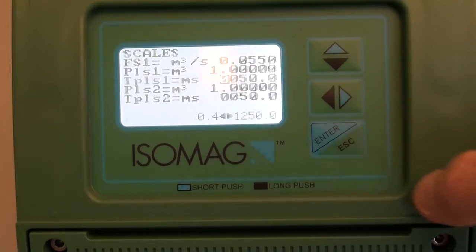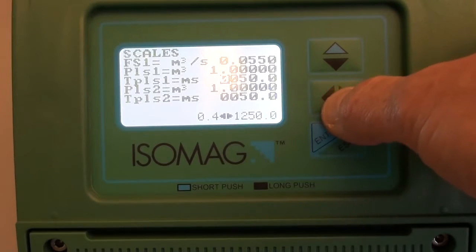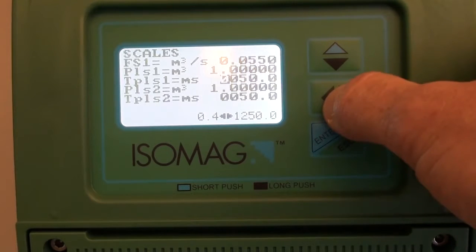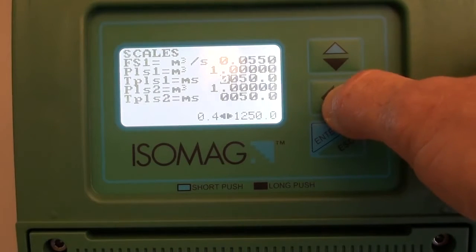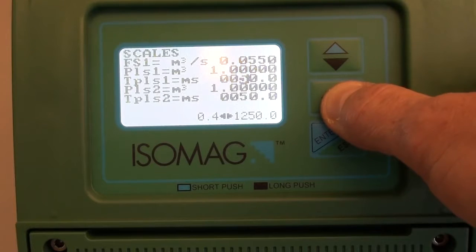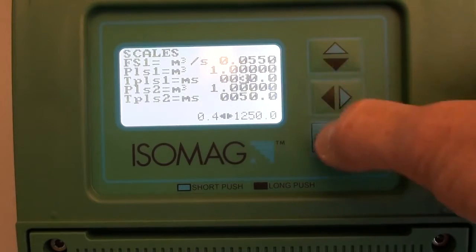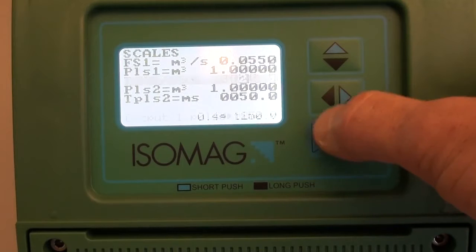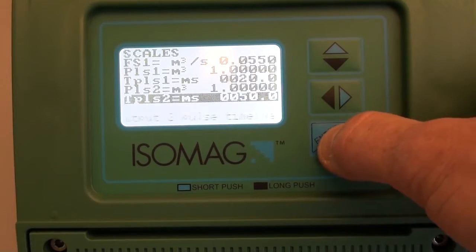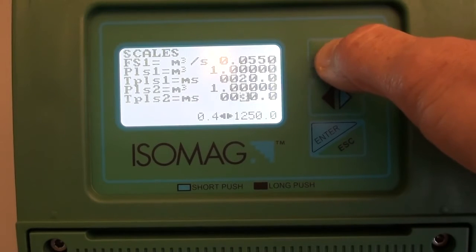Next, we need to set the pulse duration. This can be between 0.4 milliseconds and 9999 milliseconds. In this case I will set the pulse output to have a pulse on time duration of 20 milliseconds.